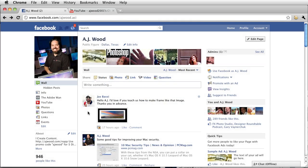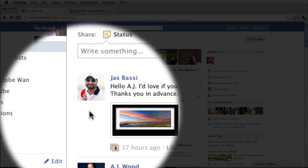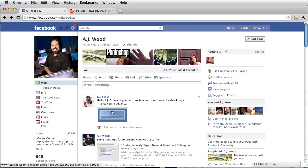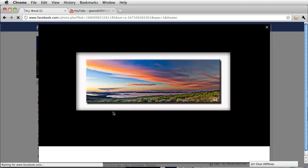Greetings and salutations. I am your humble Adobe instructor, A.J. Wood. Thanks for joining me for another quick Photoshop tip. Today's tip is at the request of one of our Facebook viewers. They'd like to know how we actually make a frame for a particular image.